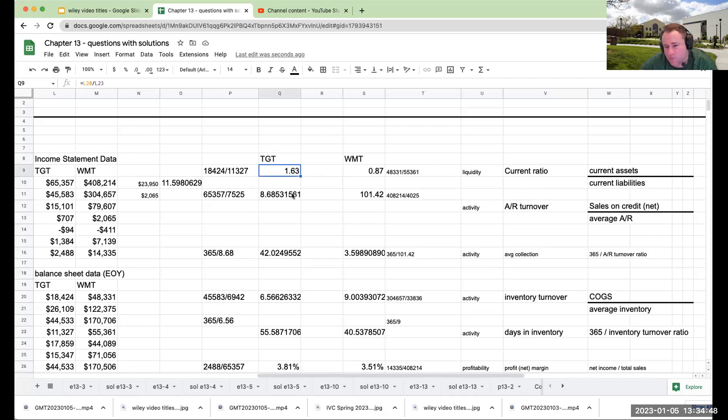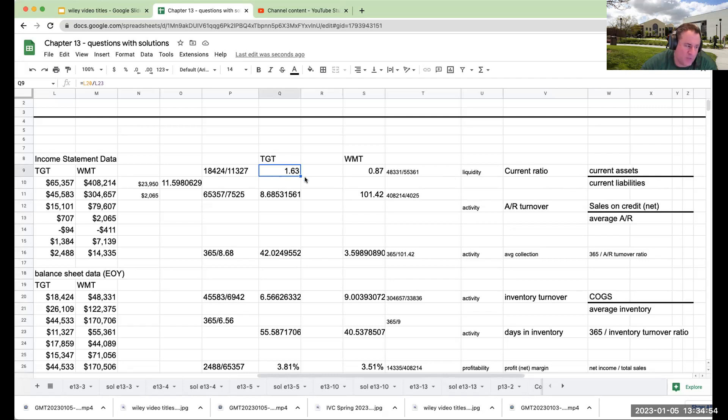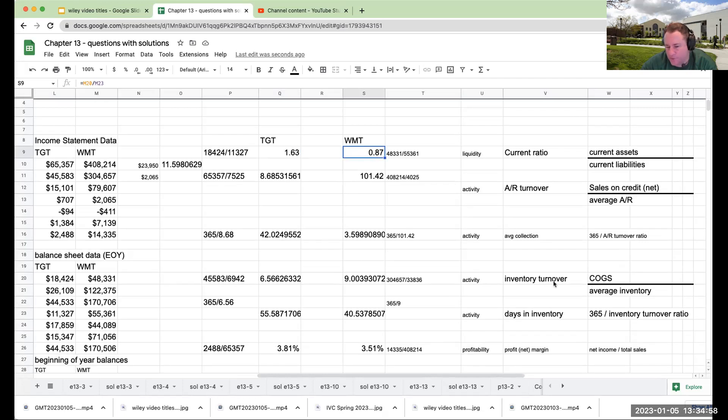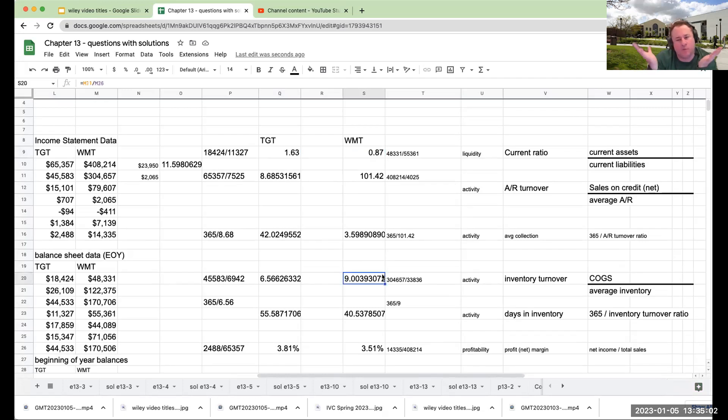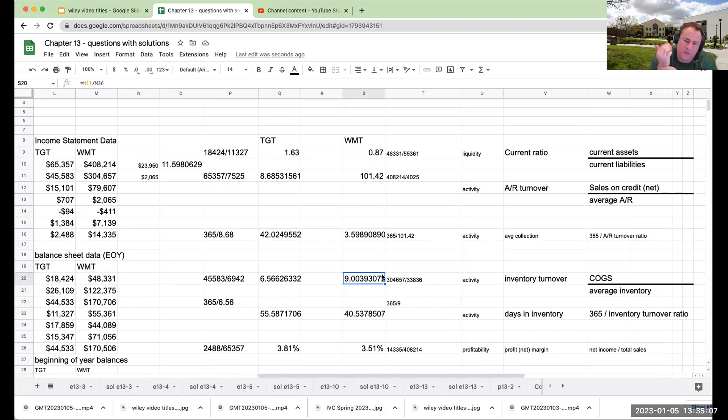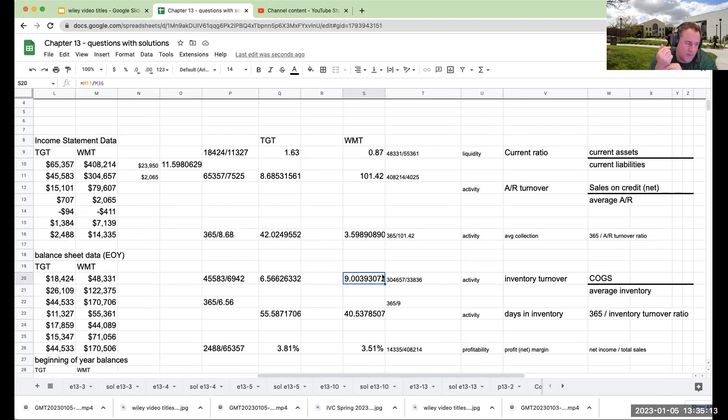They're saying Target has a better current ratio, but again, I wouldn't be using the current ratio, I'd be using the quick ratio. So Target has a better current ratio, which is better than Walmart's. However, with the inventory turnover, the inventory is turning over more frequently, which is what you want to be seeing in a retailer than that of the competitor. Now the AR turnover is absolutely meaningless. And so I don't even know why they're putting this in.